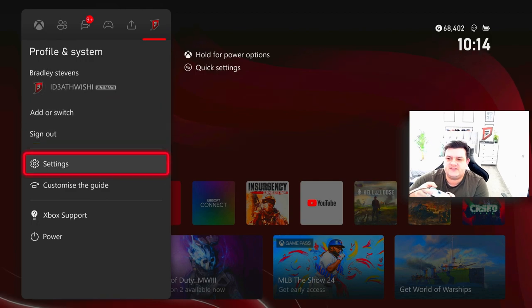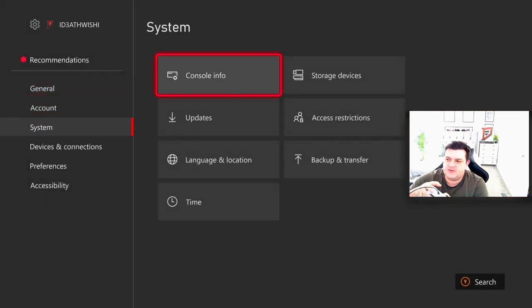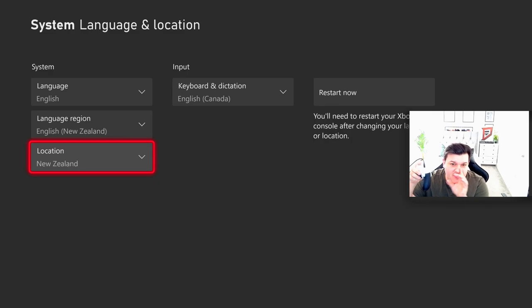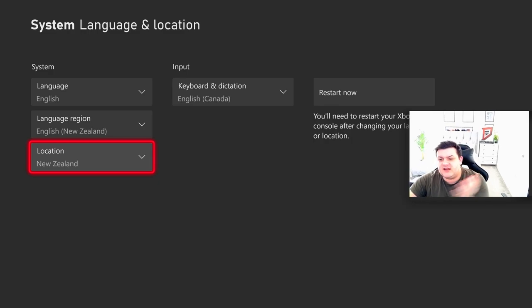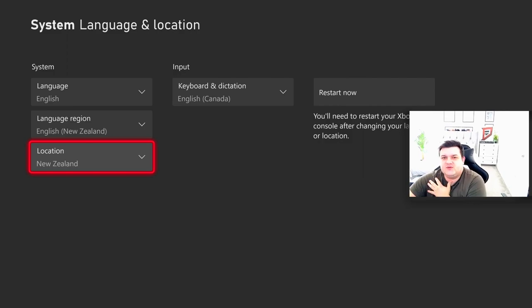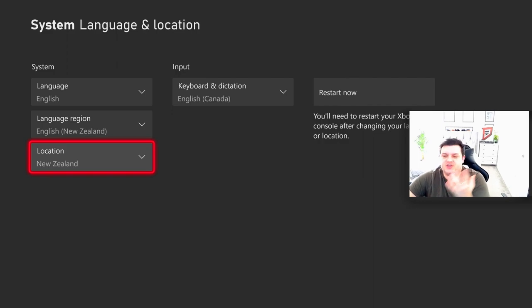I'll press the middle button, go over to settings, go down to system, go to language and location, and we can see that it now is New Zealand and I don't need to change it. Once the game fully releases tomorrow here in Europe, I will turn it back to England or United Kingdom so I don't have any issues.